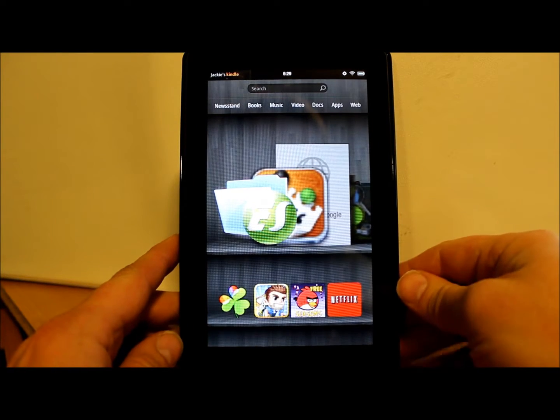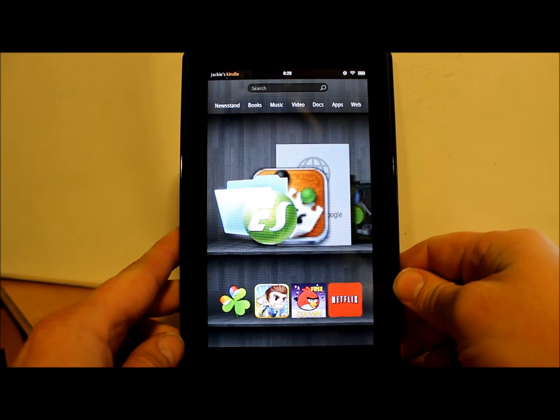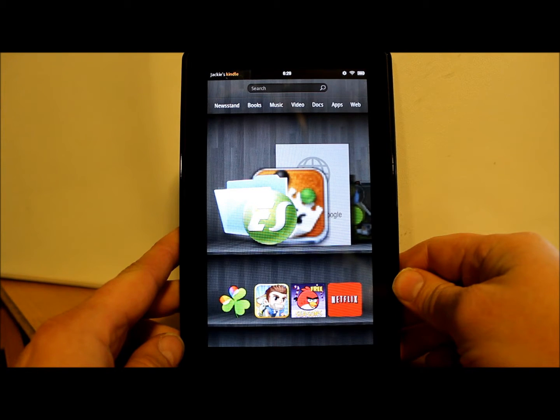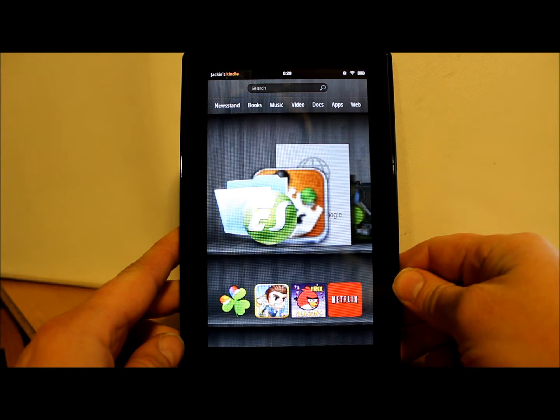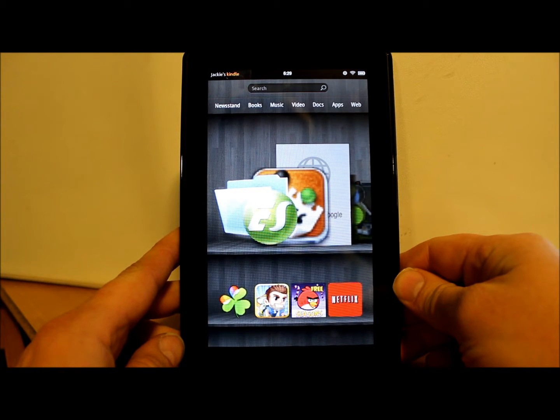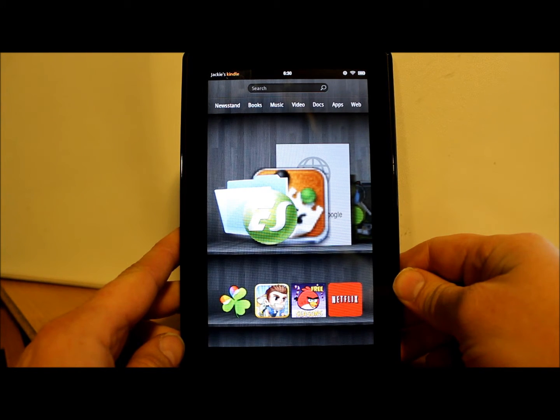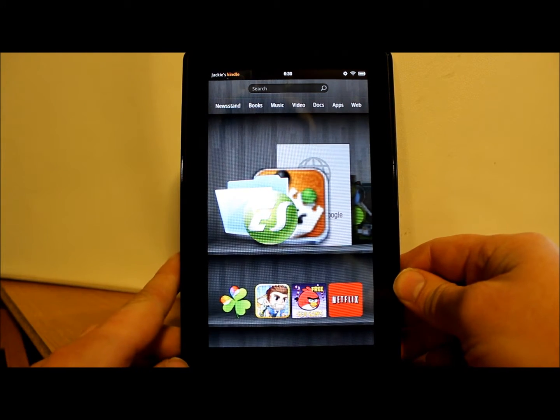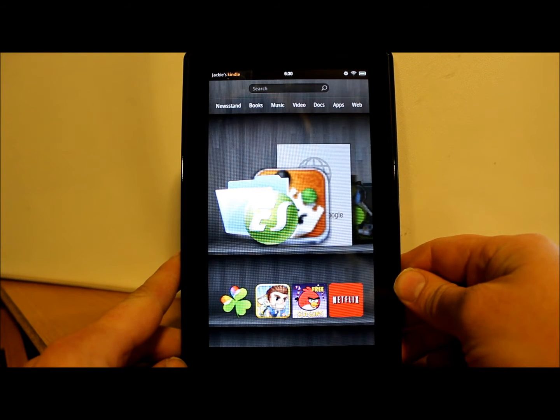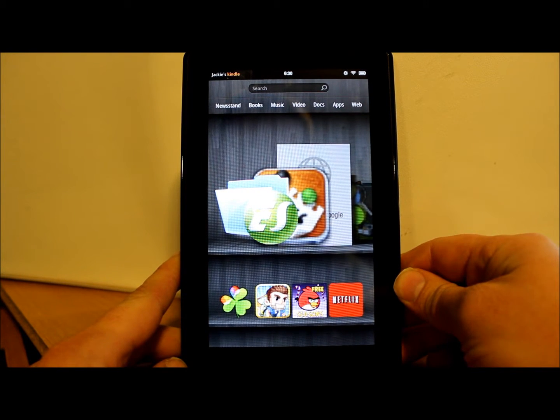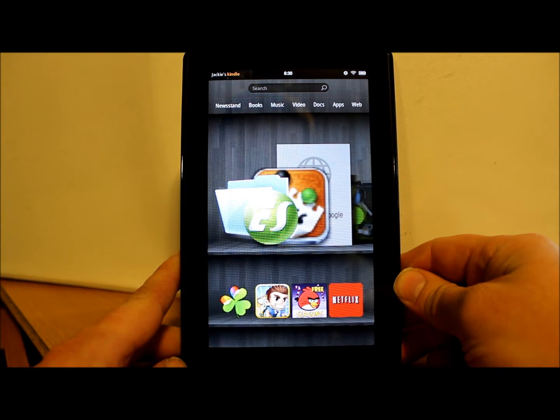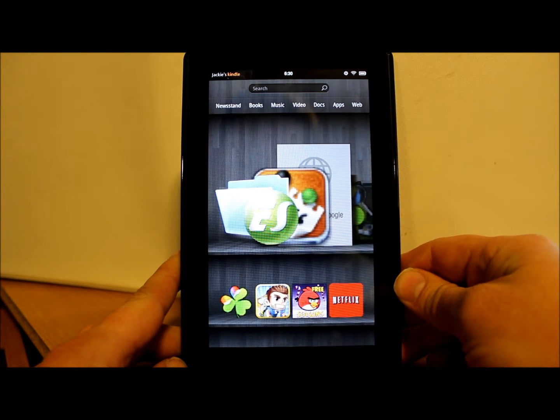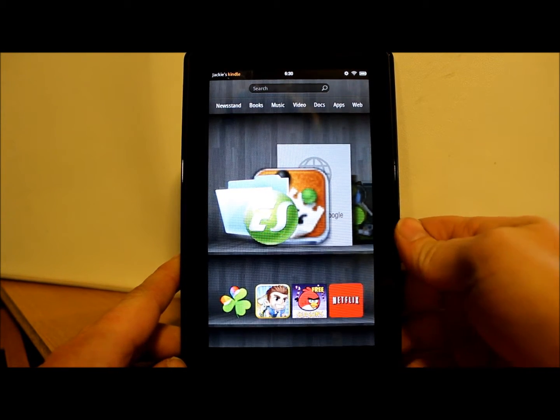All right guys, today's video is on my Kindle Fire and I'm going to show you how to make a nandroid backup of your entire system. There's going to be a couple prerequisites: you're going to have to have a custom recovery installed and preferably have FireFireFire installed. I have videos on both of those if you don't know how to do that. So let's go ahead and get into it.